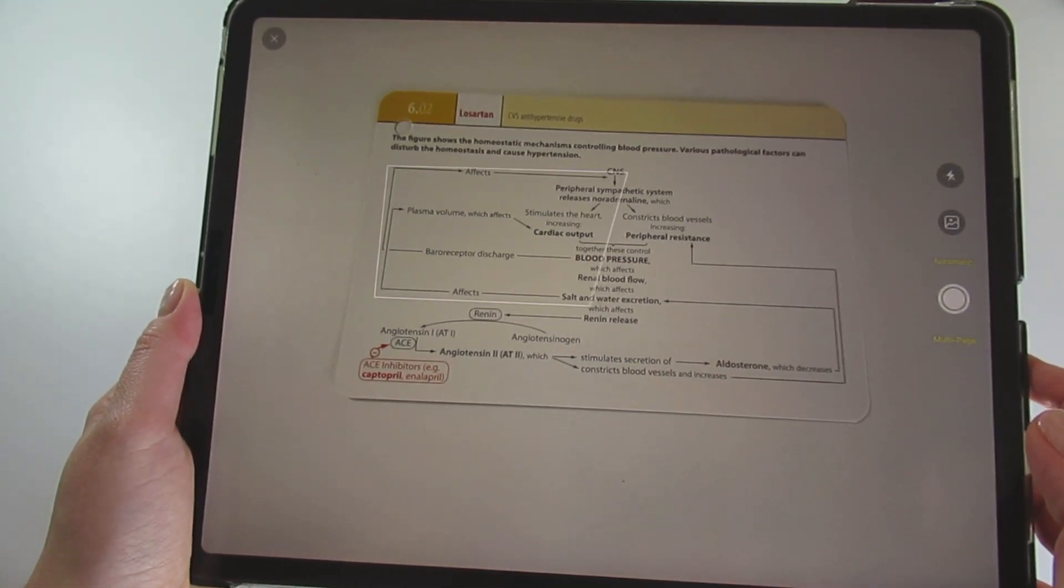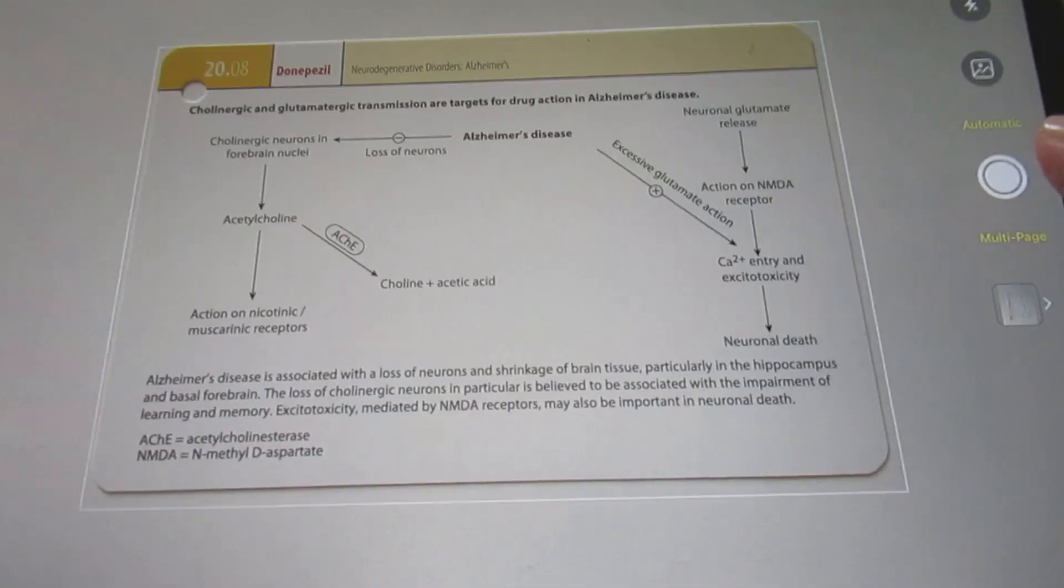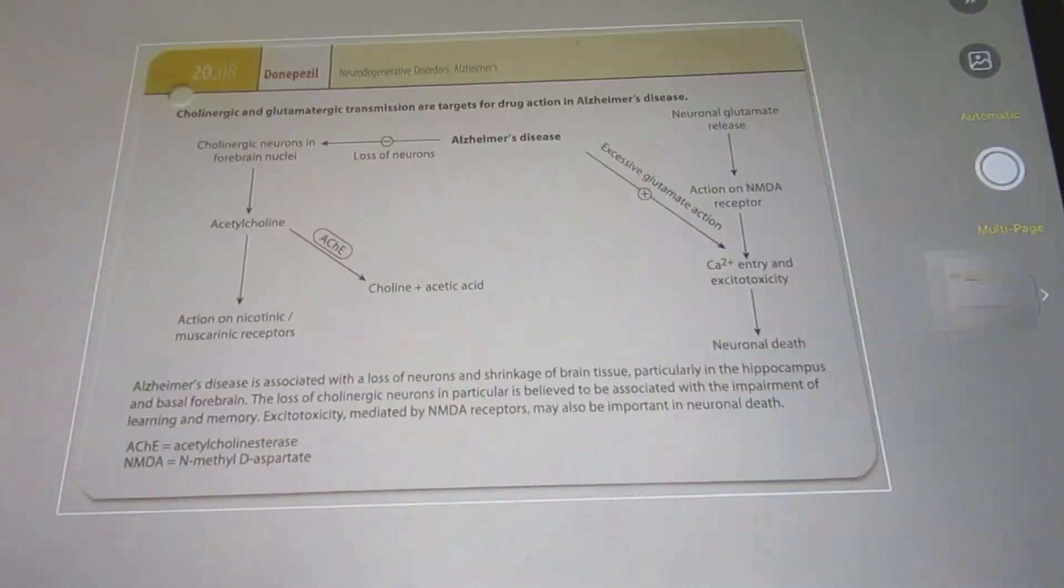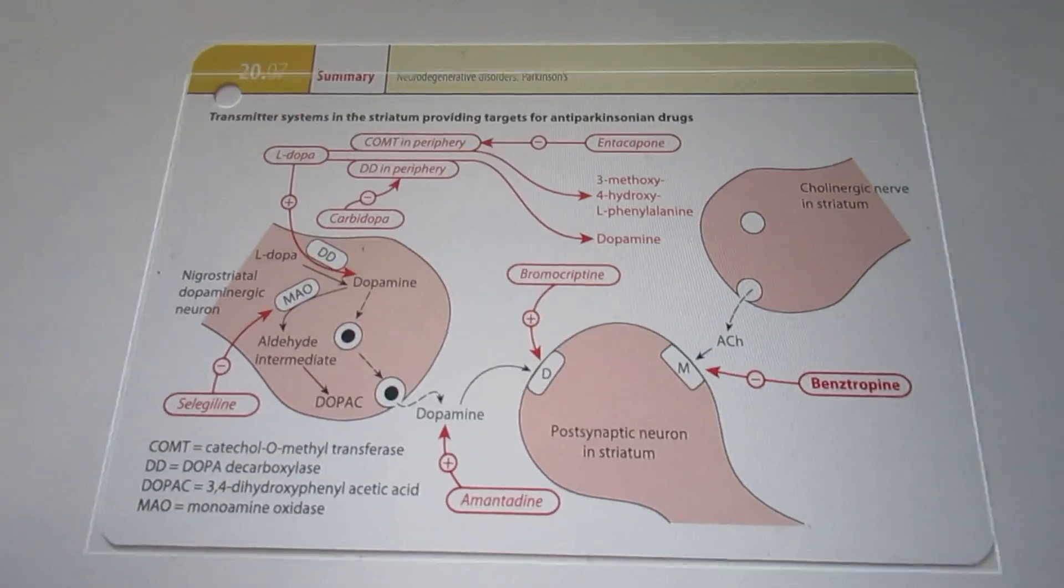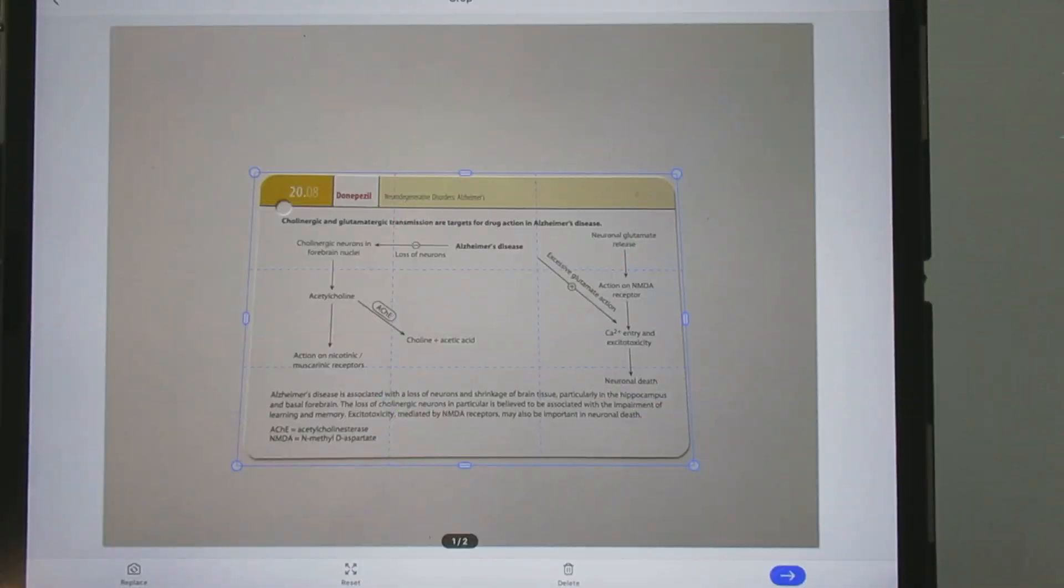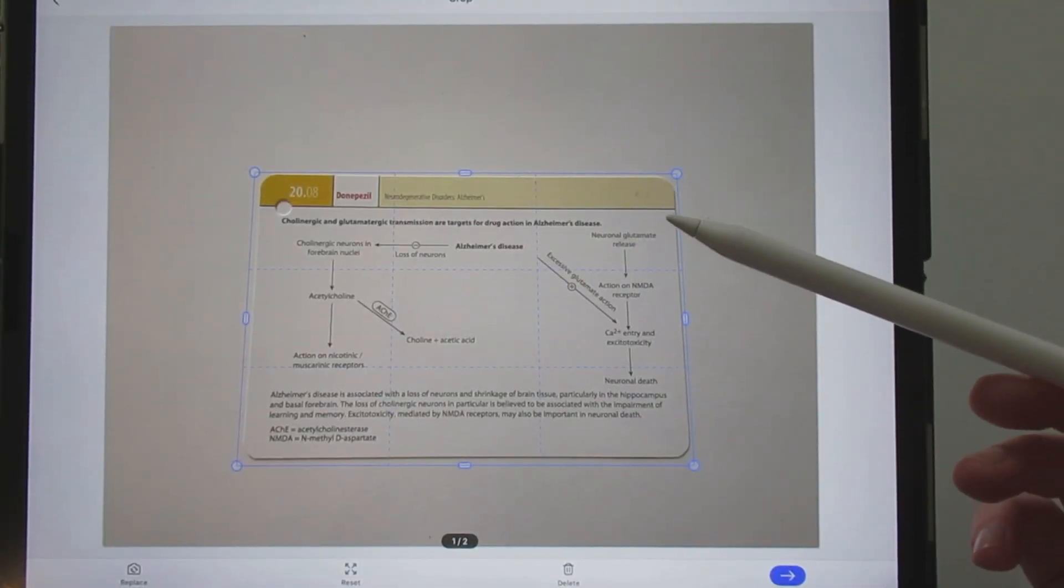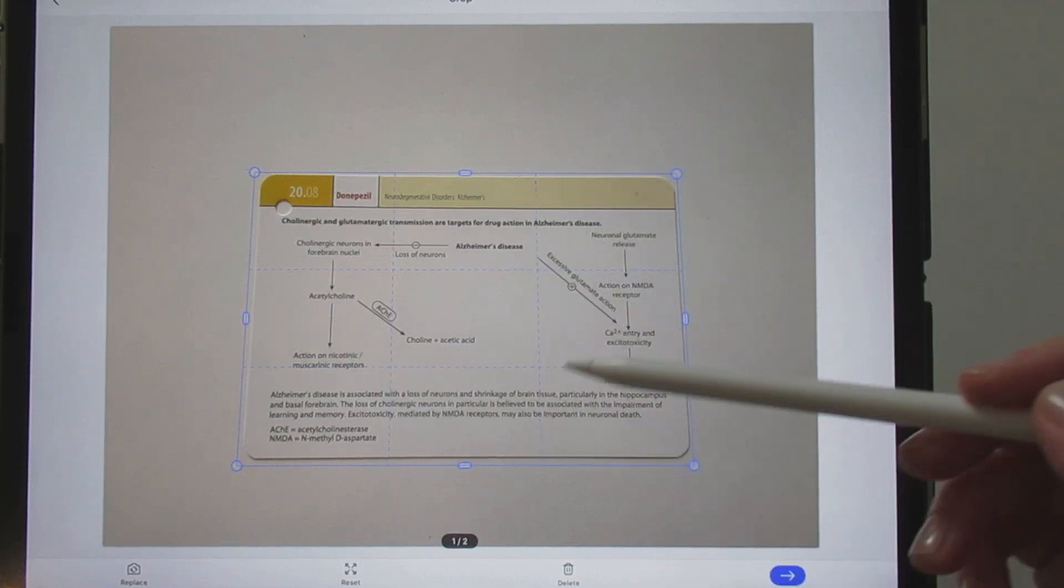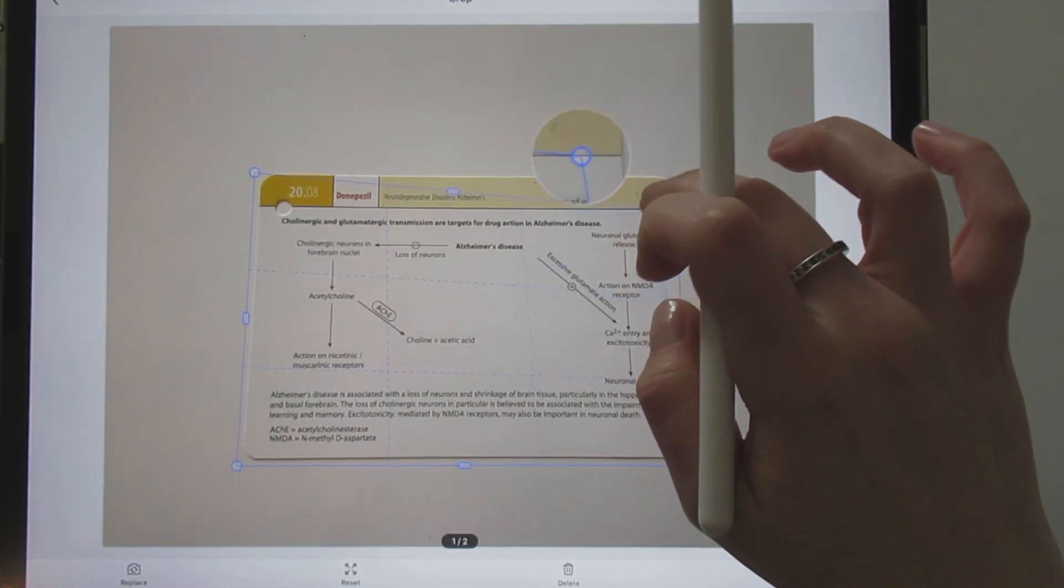So you tap on scan. After the camera appears, you can select between single page and multi-page. You can edit your captions, cropping and removing the unwanted part of the text.